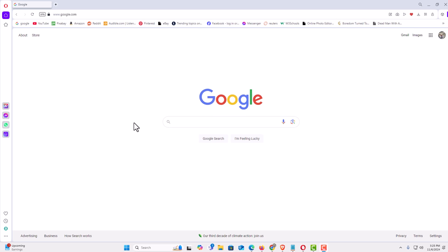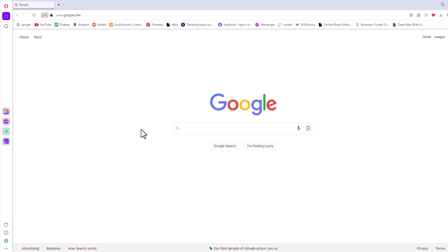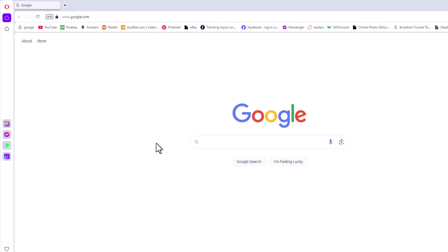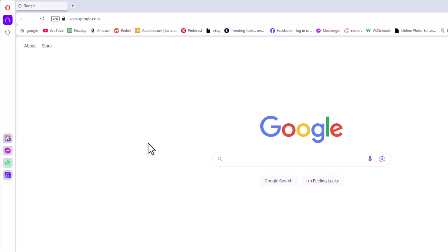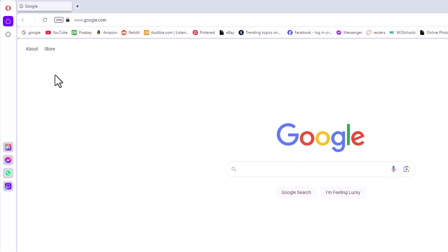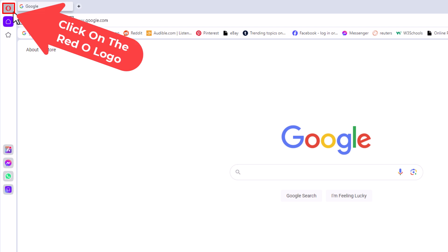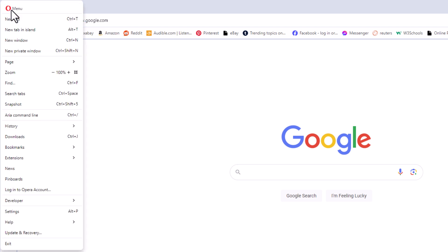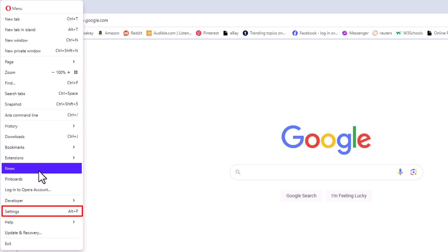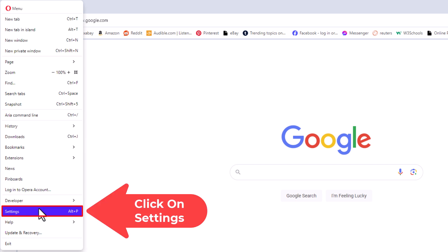The first thing you want to do is open settings. I'm going to go to the upper left hand corner, to the little red logo. I'm going to click on the red O, go down to where it says settings, and click on settings.